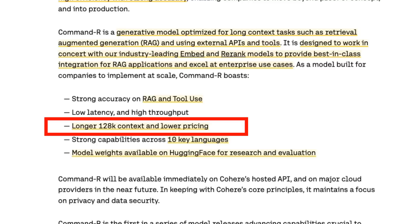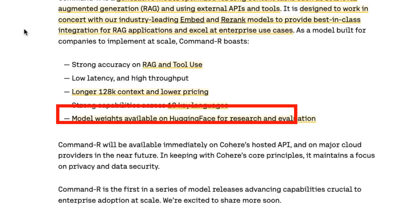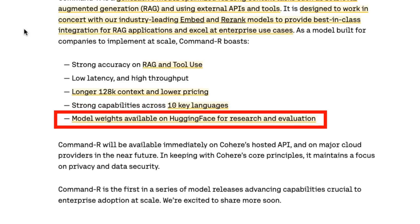GPT-3.5 Turbo has a context window of only 16k tokens, so Command-R is definitely an interesting model in comparison. On top of that, they're also claiming strong capabilities for 10 languages. And the thing I find most interesting is that while this is not an open source model, they've actually made the model weights available for people to do research, evaluation, and trying things out.